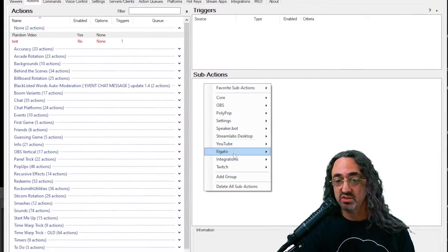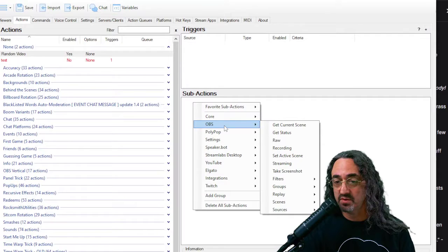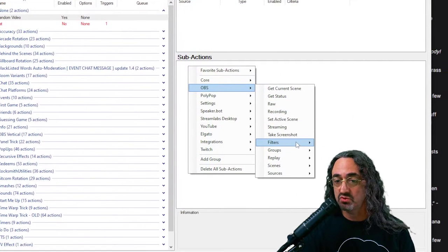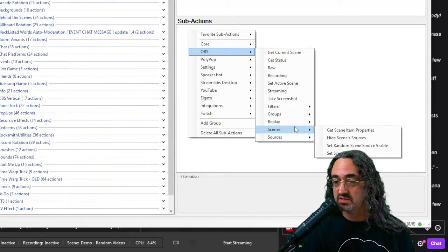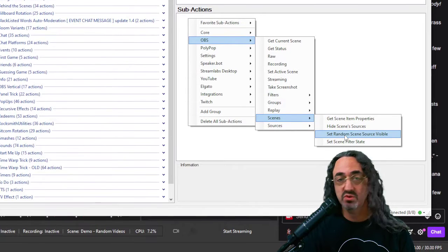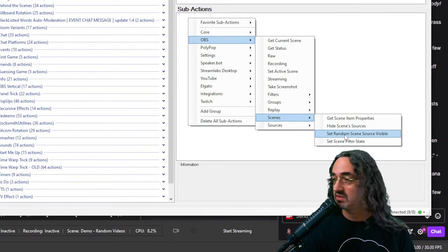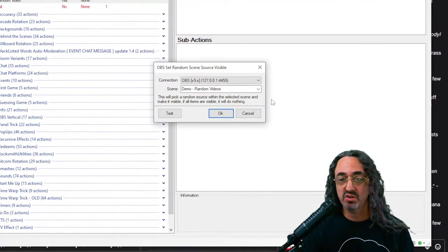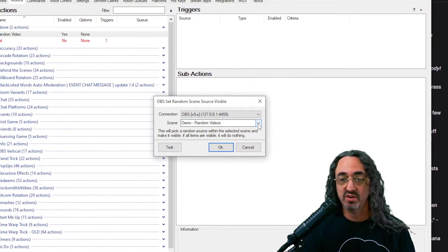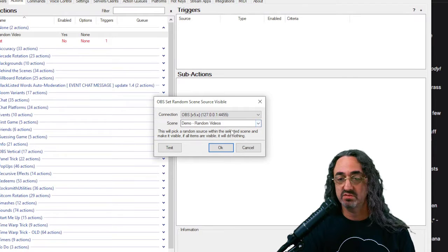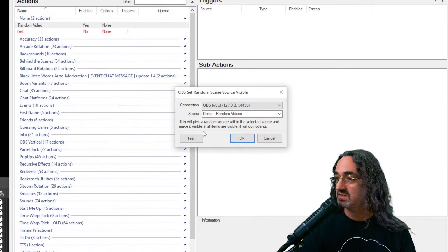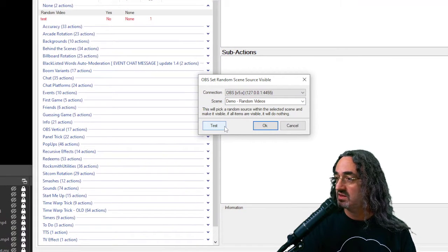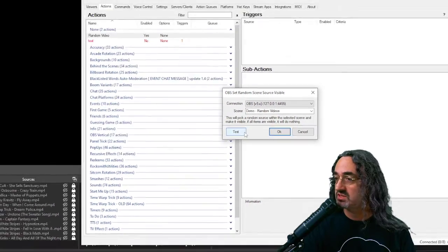I'm right-clicking here and zoom in so you can see a little bit better. Right-click on sub actions, go to OBS, go to scenes, set random source visible. That's exactly what we want to do. We don't have to code anything or whatever. So choose a scene and it's picked the one that I'm on because it's connected.